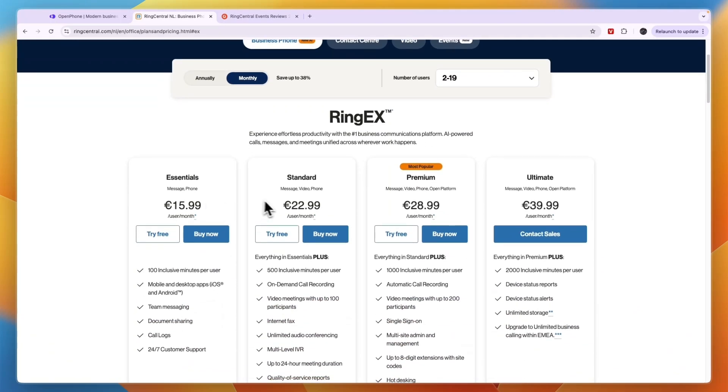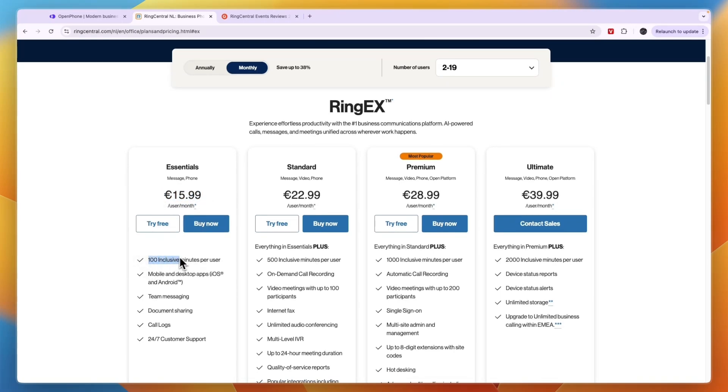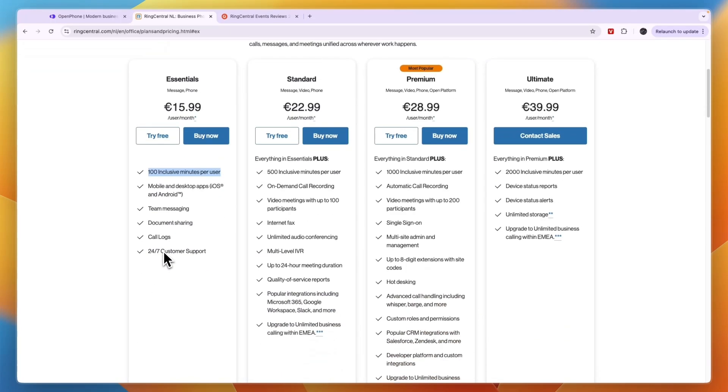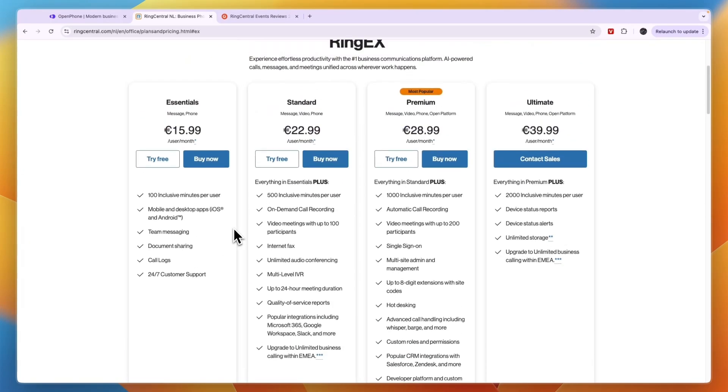I'm going to focus on business phone with monthly billing and let's say we have 2 to 19 users. You can see Essential starts at 15 euros 99 cents per user per month. Here you get 100 inclusive minutes per user per month, which is not that much - you will probably need to buy more.